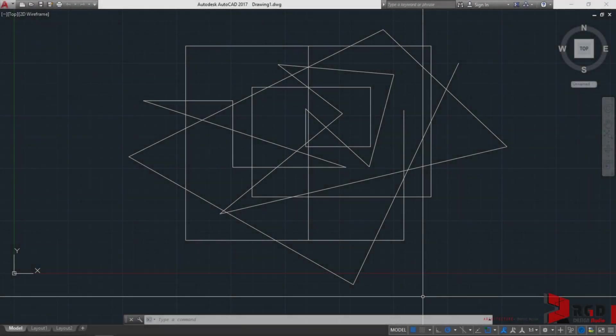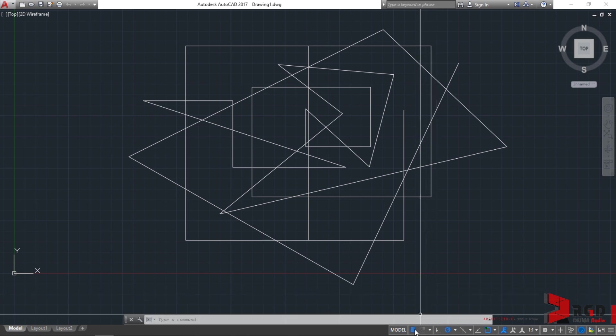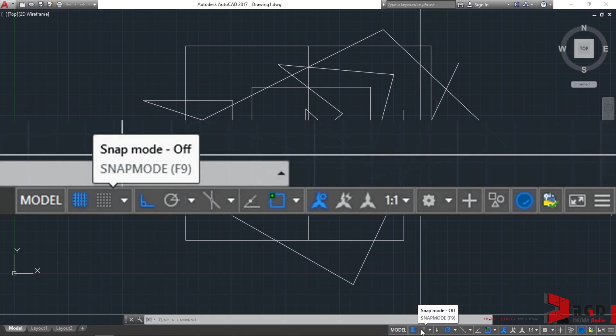With Polar Tracking, we touch now on Snap Mode or F9. Right beside your Grid Mode, you have Snap Mode.